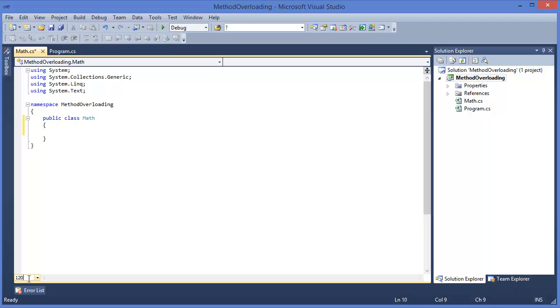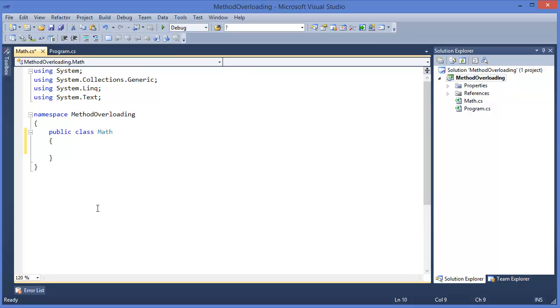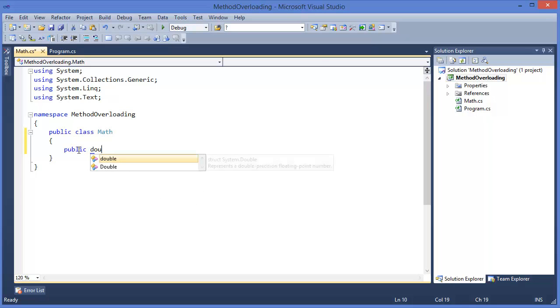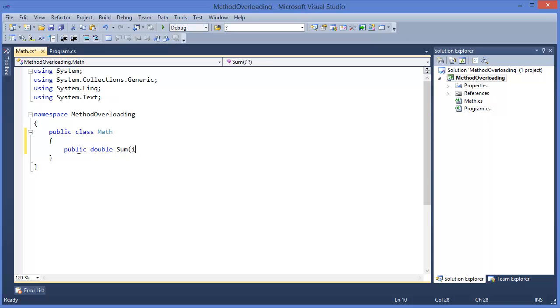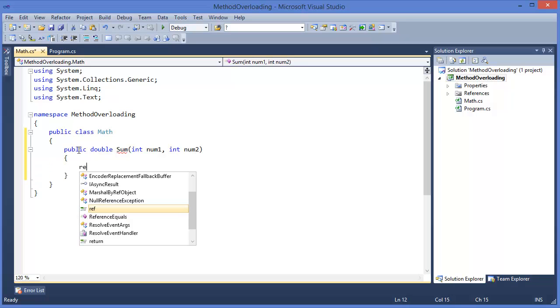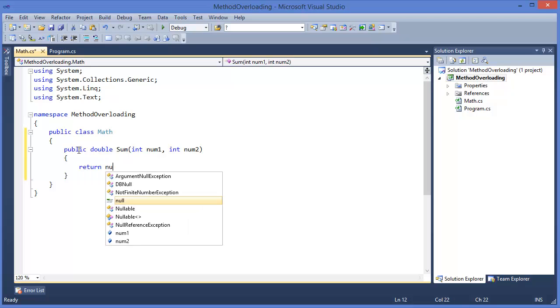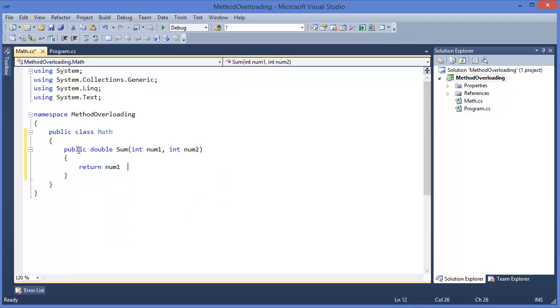We can take, for example, public double sum, integer x, or integer sum one, or integer, integer number two. Return number one plus number two.